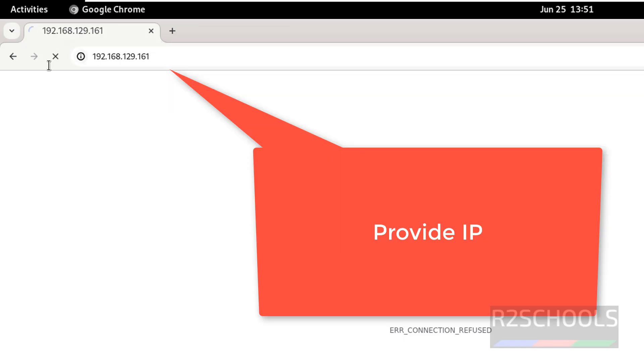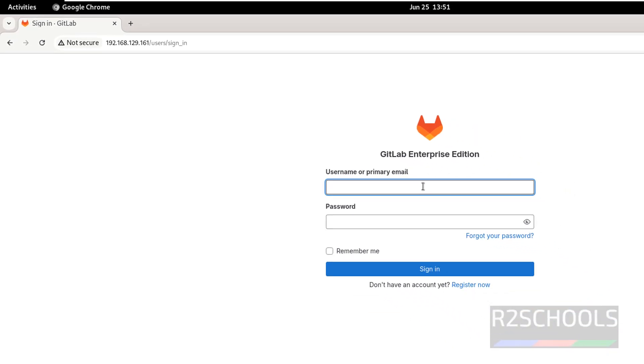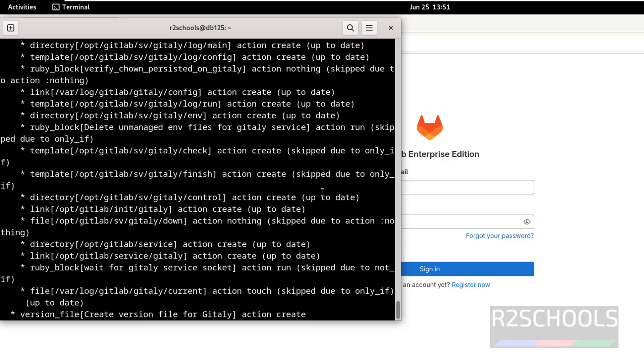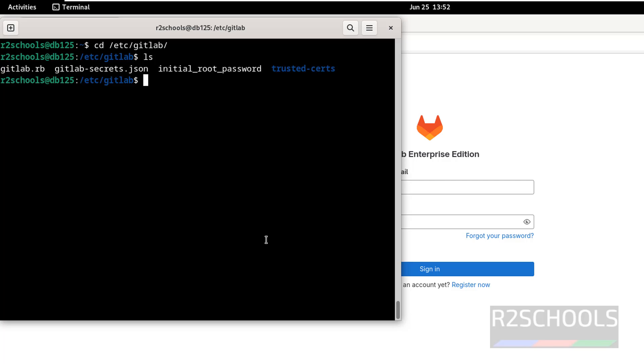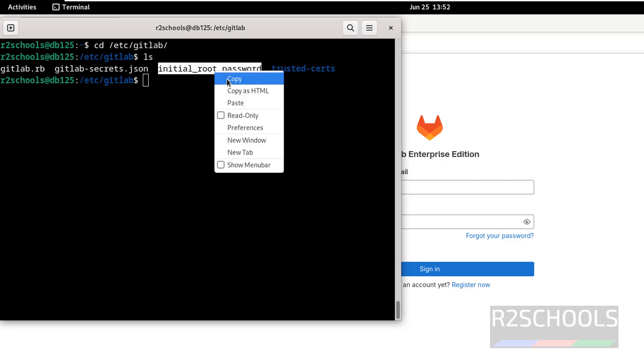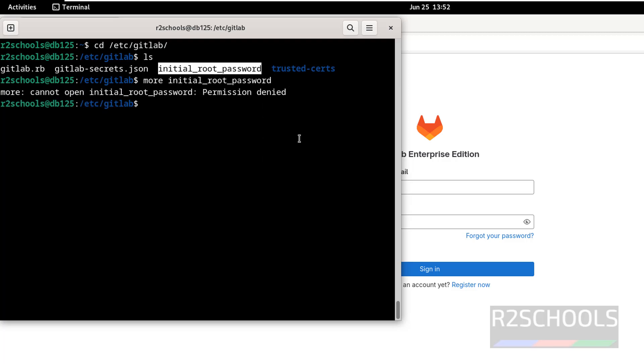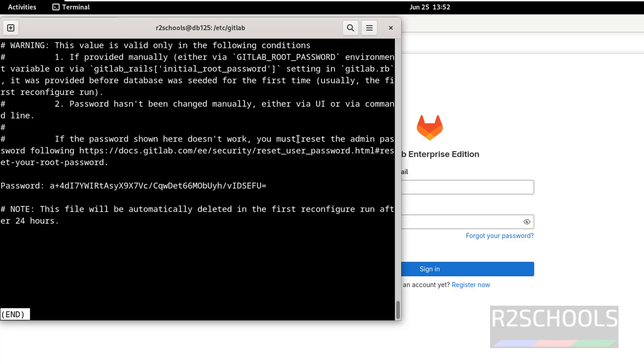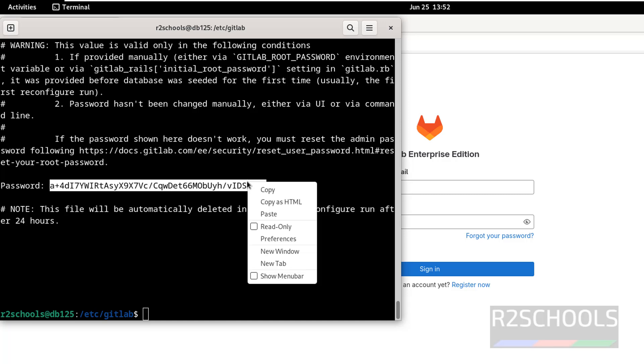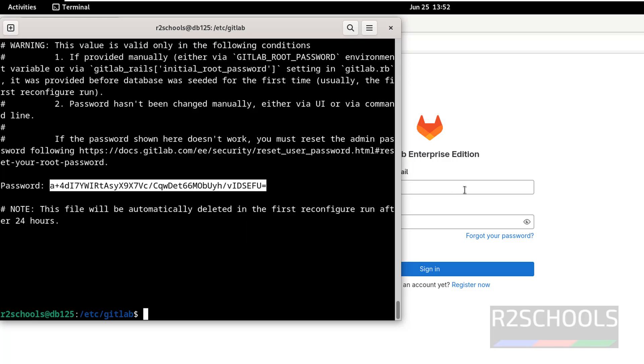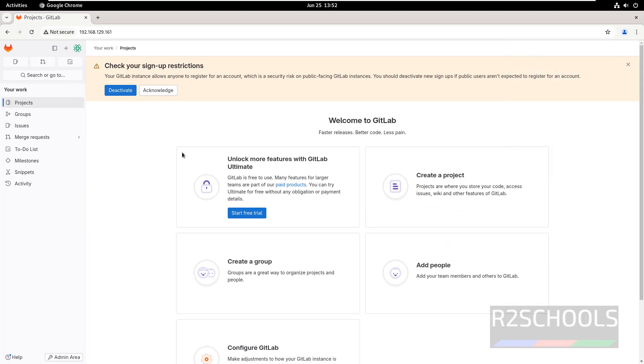Now go to Firefox. Provide the username, that is root, then the password. We can get the password from /etc/gitlab. We need sudo. Sudo more and the filename. This is the initial password. Copy it, then paste here, hit enter.